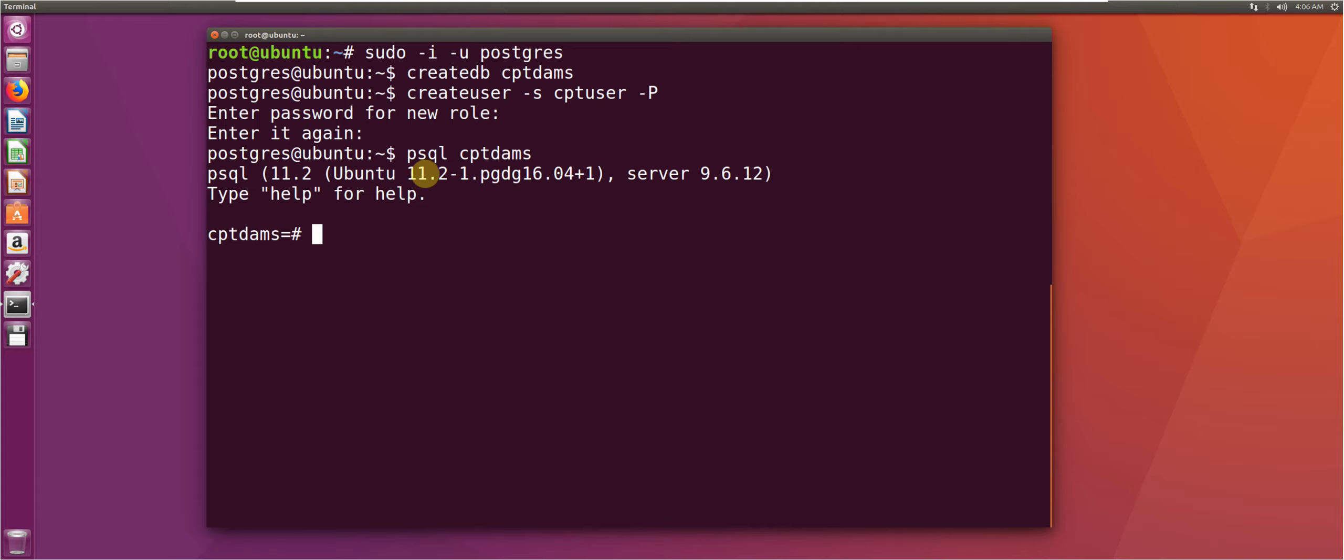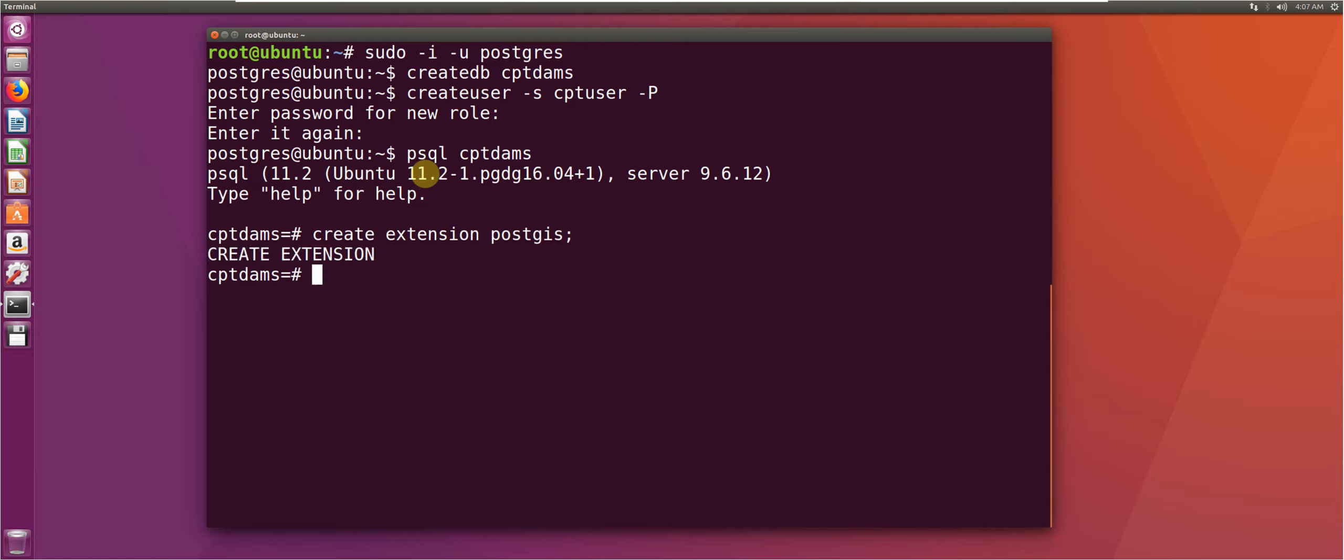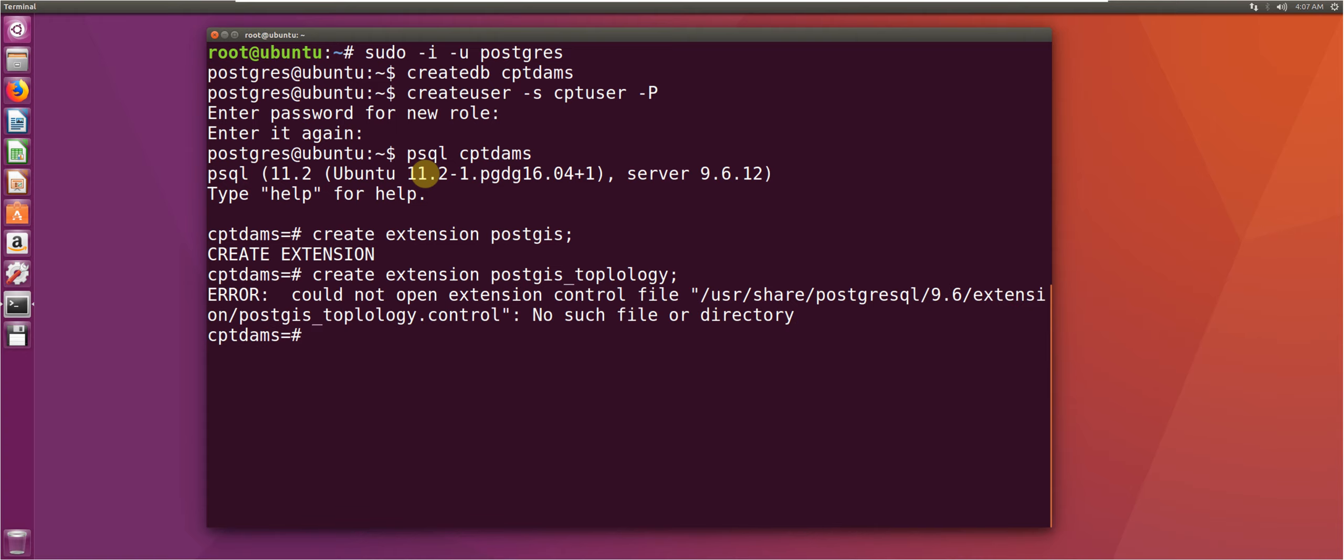The first extension that we're going to add is PostGIS. And the next extension will be PostGIS topology. Okay, it seems like a typo.